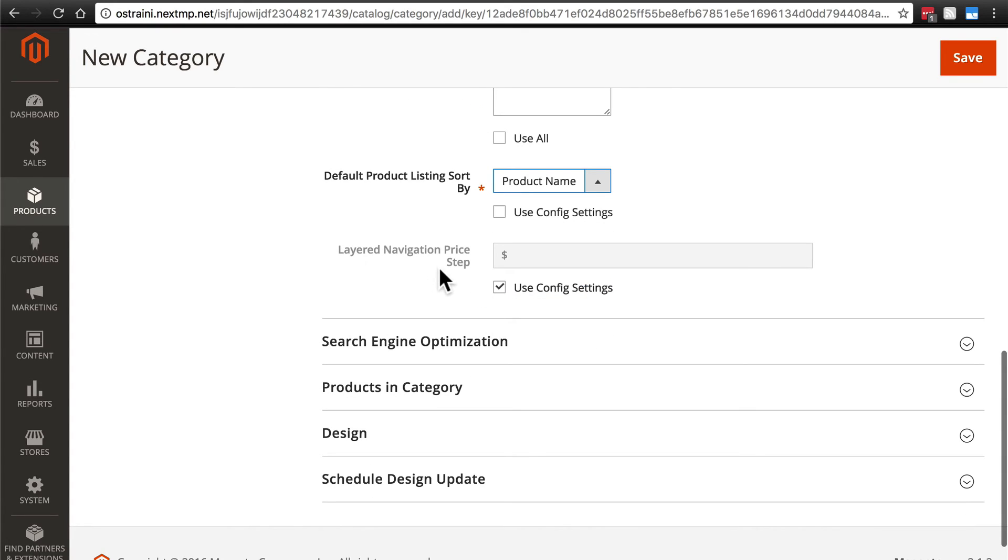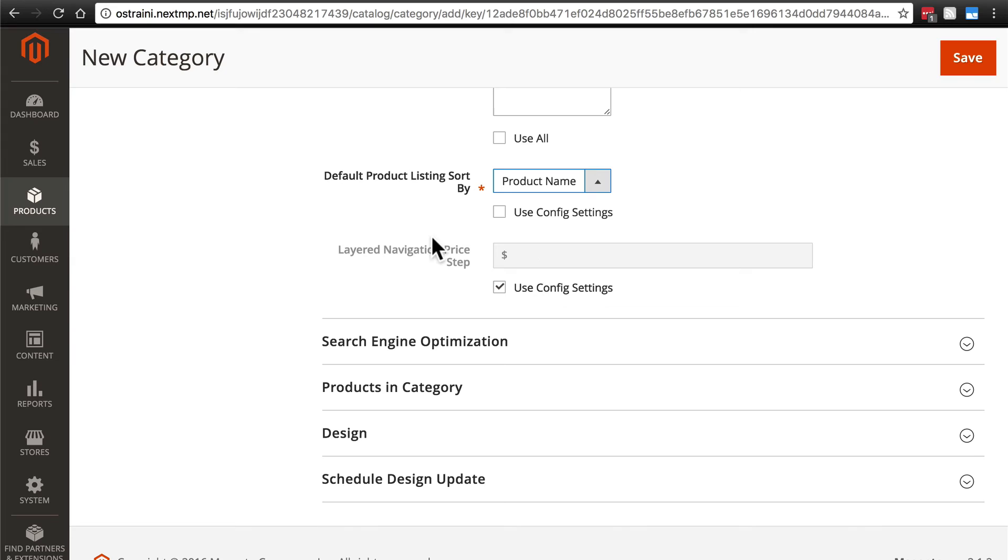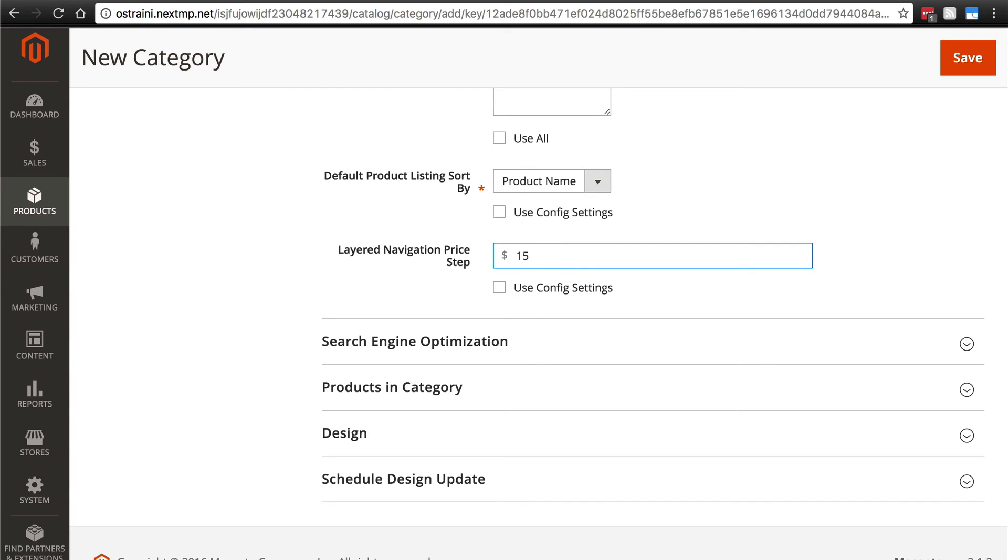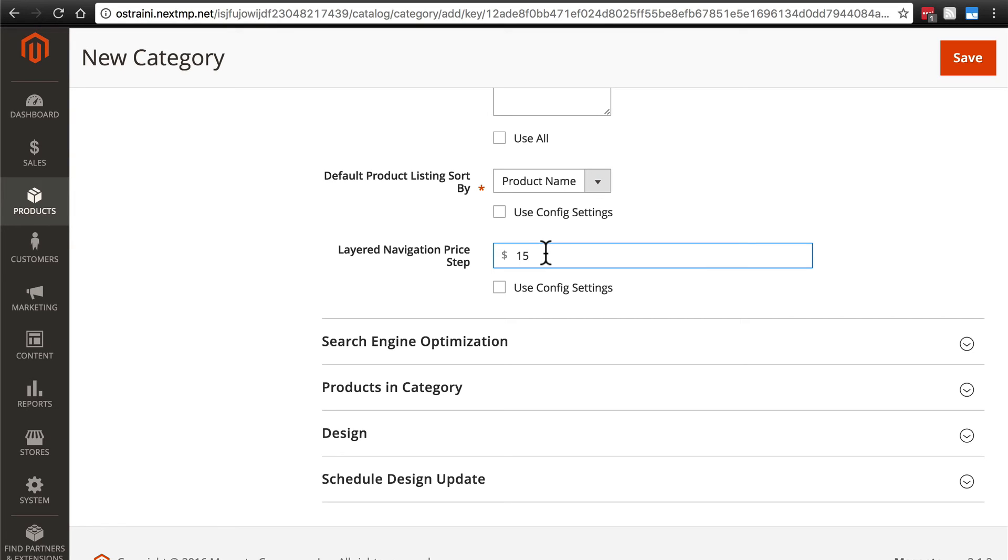For layered navigation price step, when we are displaying layered navigation on a category page, this is essentially the increments of dollars that we want visitors to be able to filter out the products by. So if we deselected use config settings and chose $15, then they would have options to filter down products from $0 to $15, $15 to $30, $30 to $45, and so on for whatever our price range is. Of course, this is going to vary wildly based on what you're selling on your site. But we'll just go with $15 for now.